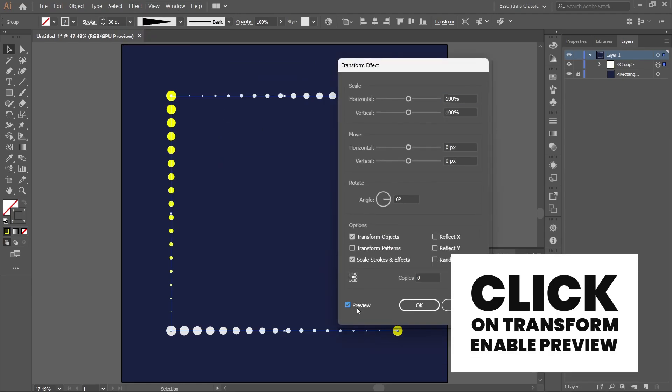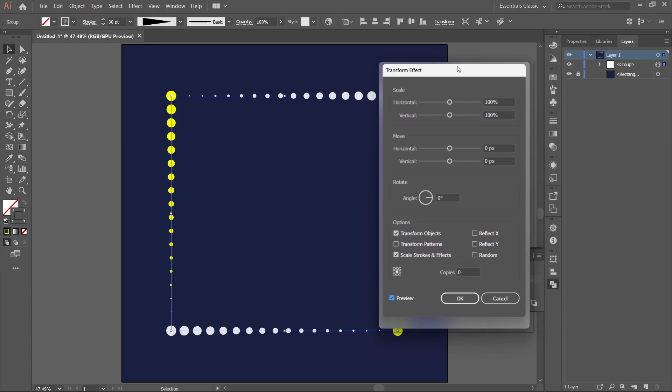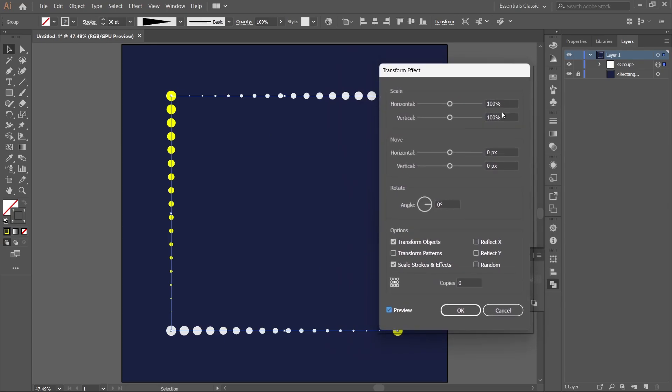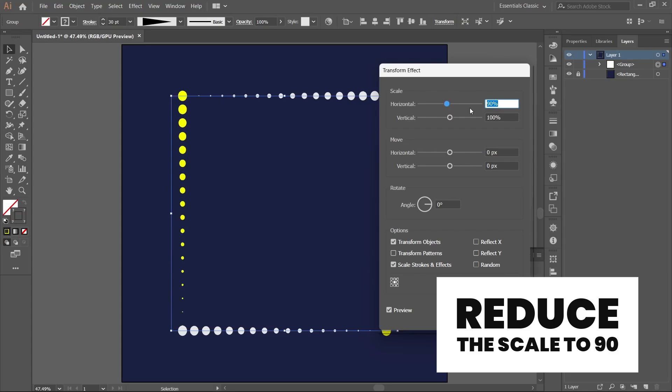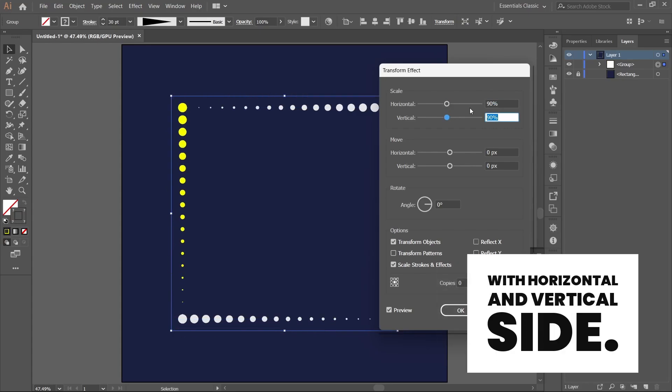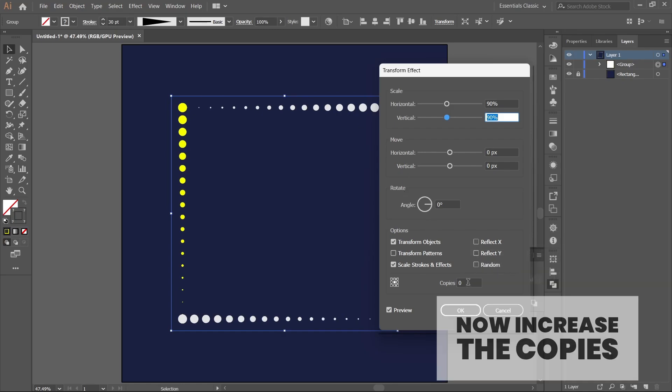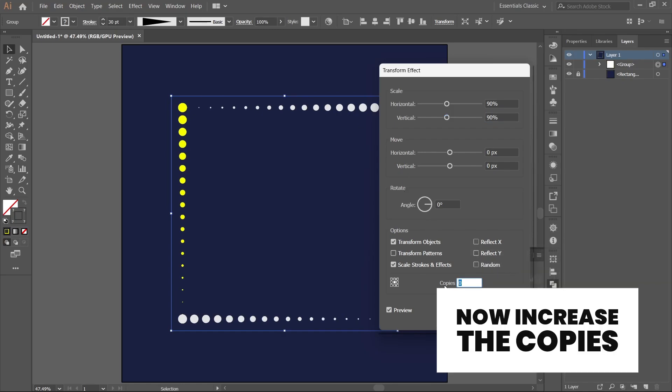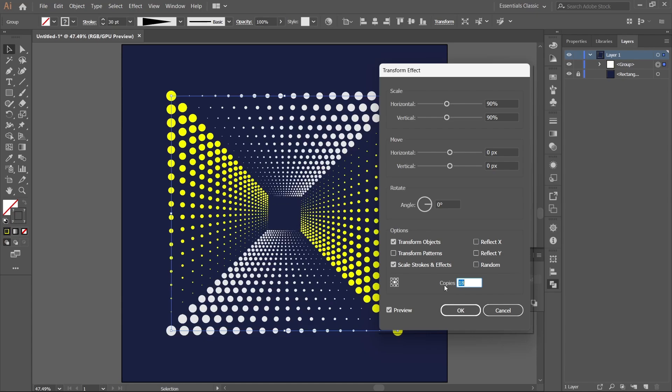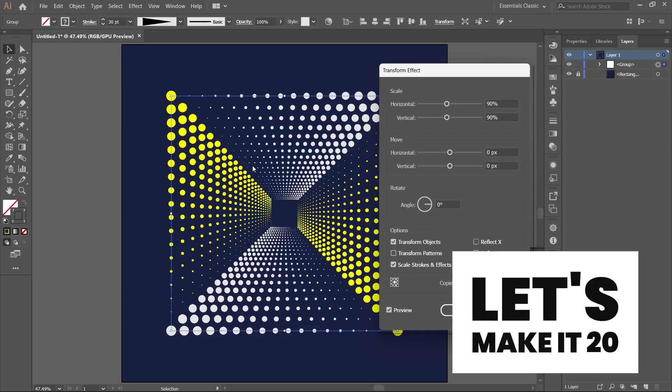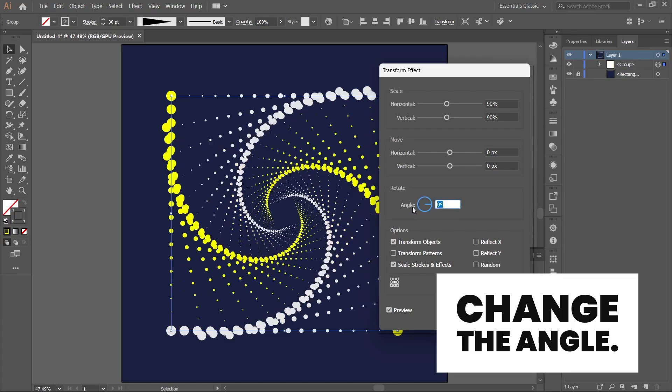Enable the preview button. Reduce the scale to 90 from both horizontal and vertical sides. Now increase the copies and let's make it 20.